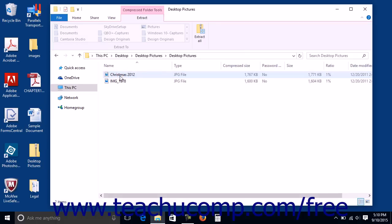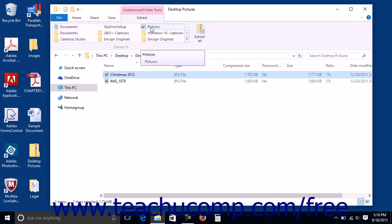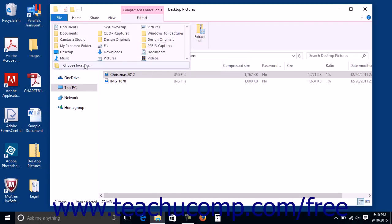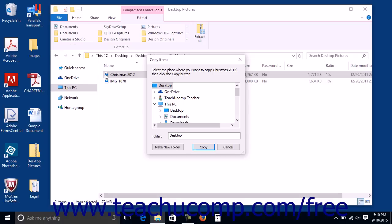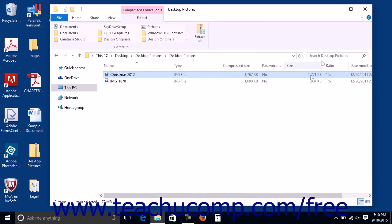Select the individual items you want to extract within the File Explorer window. Then click a folder name shown in the Extract To button group of the Compressed Folder Tools contextual tab in the ribbon to extract and save the selected files into the folder you choose. To save them into a folder not shown, click the More button in the lower right corner of the button group to display a Choose Location command. Click this command to open a Copy Items dialog box, select the destination folder, and then click the Copy button to finish.